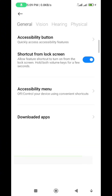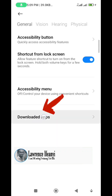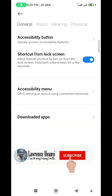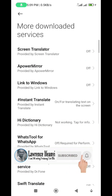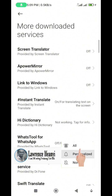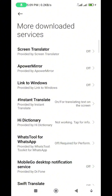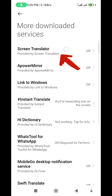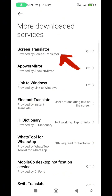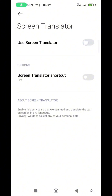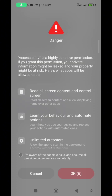As you click on Allow, it's going to take you to the next page. On this next page, all you need to do is click on Downloaded Apps. Whatever phone you're using, you can follow along with what I'm doing. You're going to see Screen Translator — click on it, then click on 'Use Screen Translator'. It's going to allow you to give it permission.